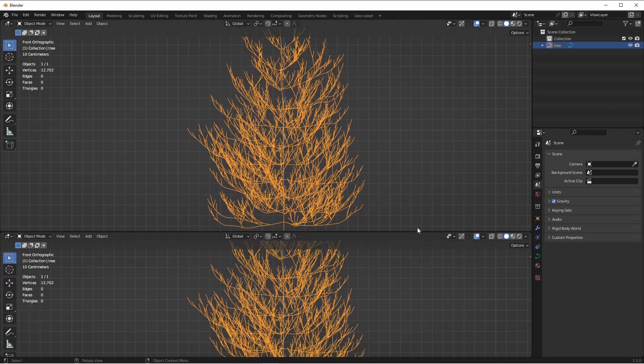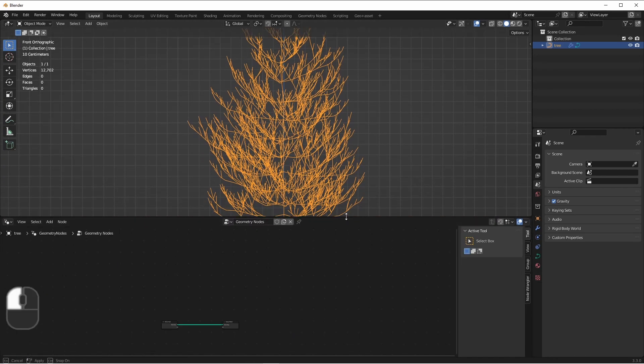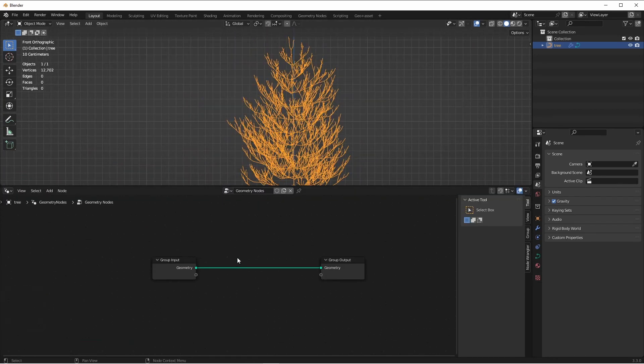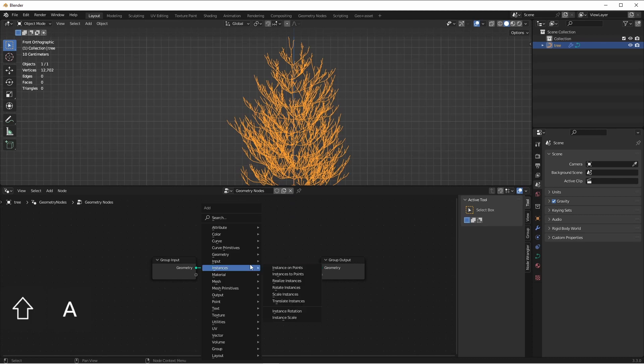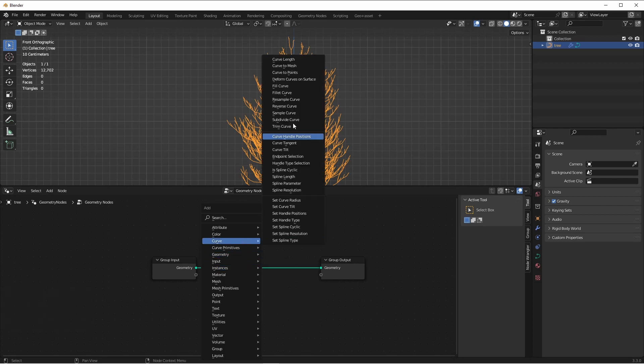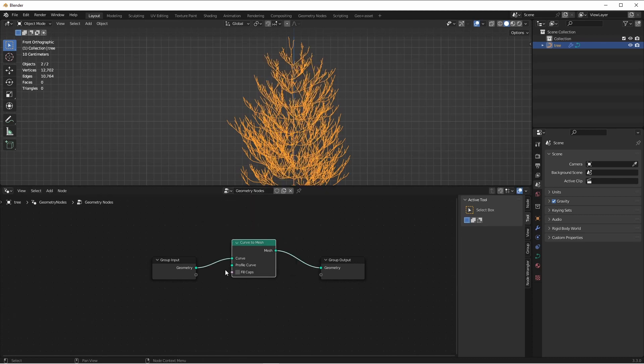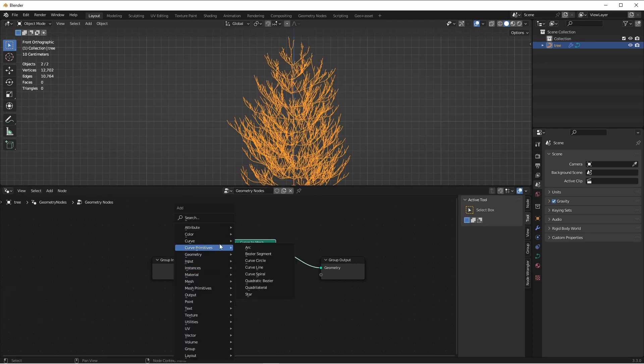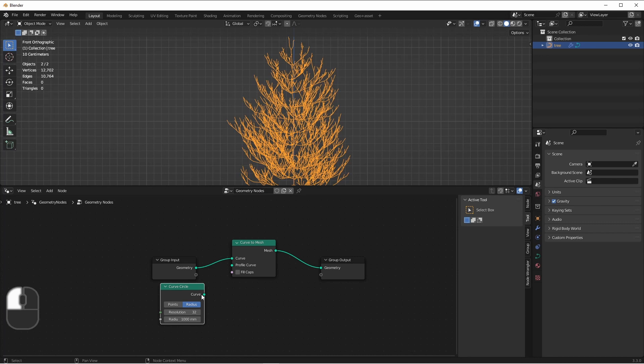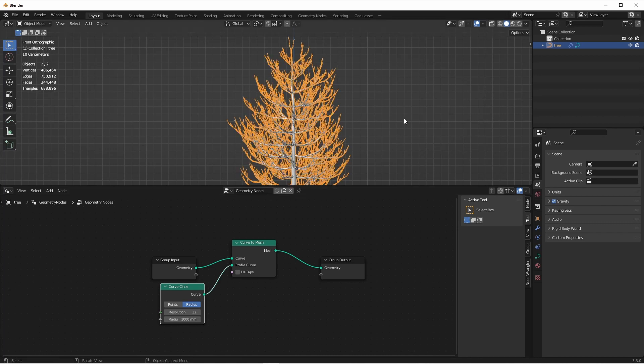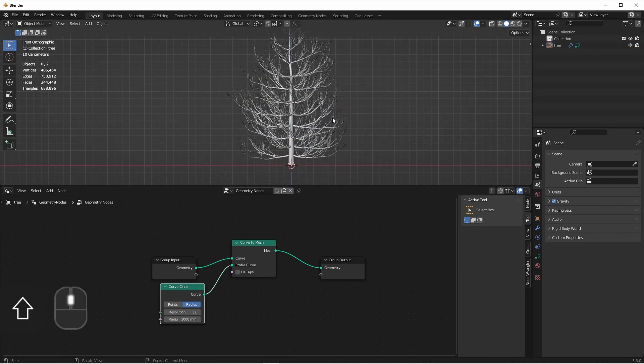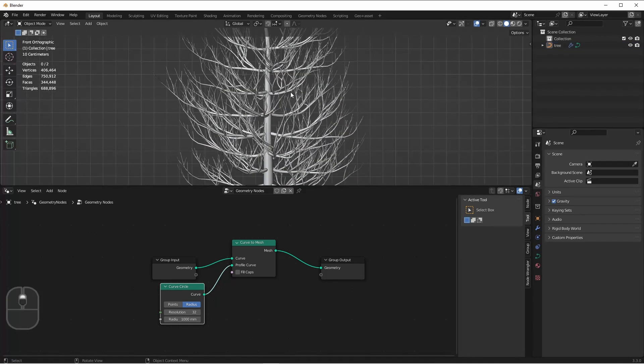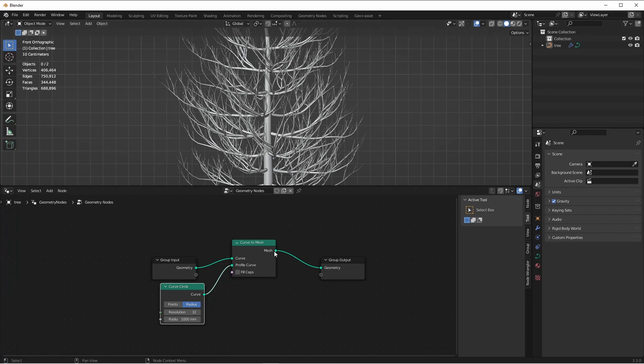Next, we'll add a Geometry Node Tree. From here, we'll add a Curve to Mesh Node and a Curve Circle Profile. This basically gets us back to where we were before we turned off Bevel. Except now in the Geometry Node Tree, we're going to have a whole lot more control.